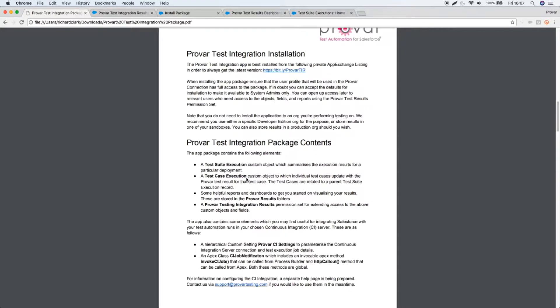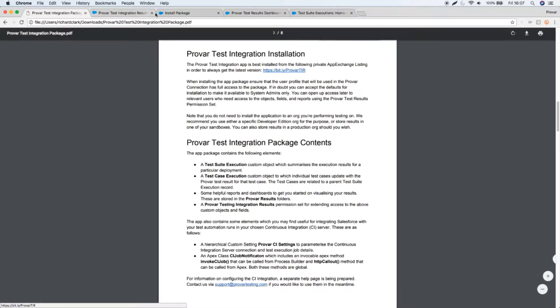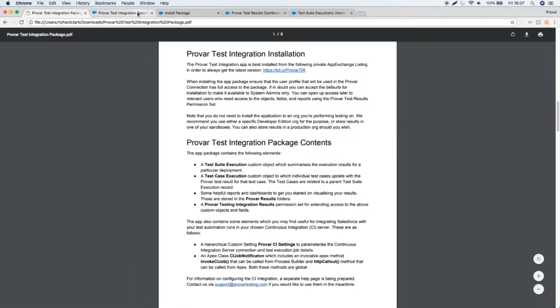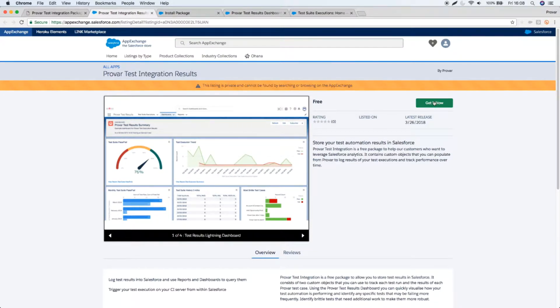We've released a guide on the ProVar test integration pack which will go through everything that we're going to talk about in the next few minutes. Useful within that is a bit.ly link, ProVar TIR, which will take you to a private app exchange package where you can install the package to your target organisation.